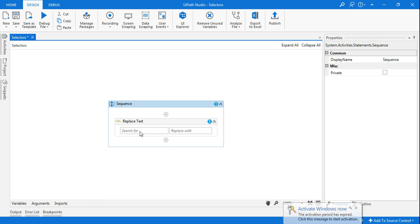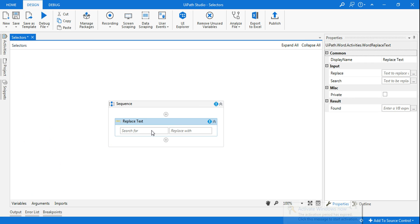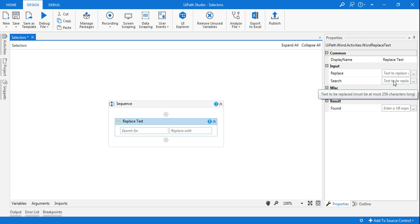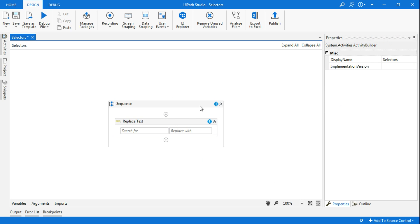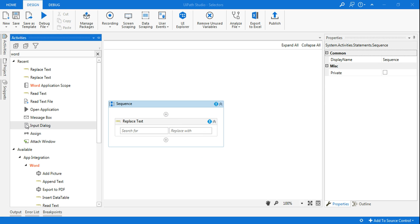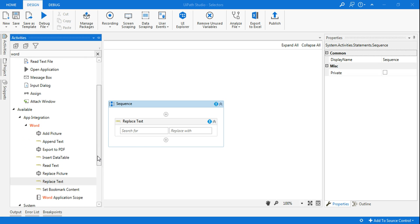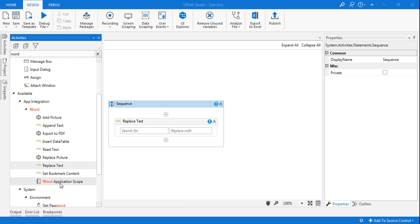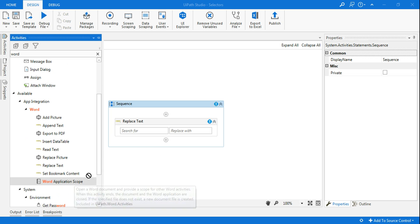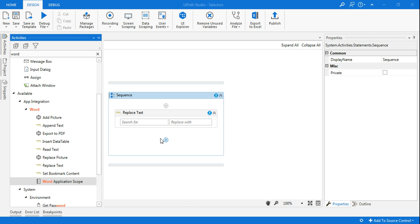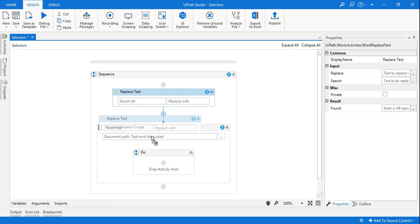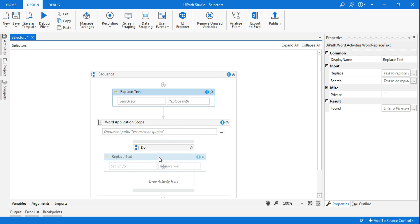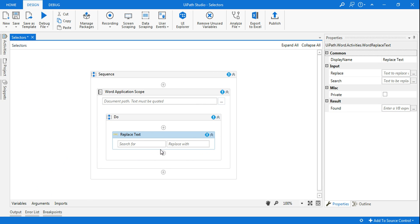So now the replace text, how that's supposed to work? If you see what to replace and what is that search word, let's say I want to search for the name and I want to replace with something. The problem here is, it doesn't specify which location I should go. So what I will do, I'll go back to activity, and then here you have something called Word Application Scope. Now within that, I will place this replace text.